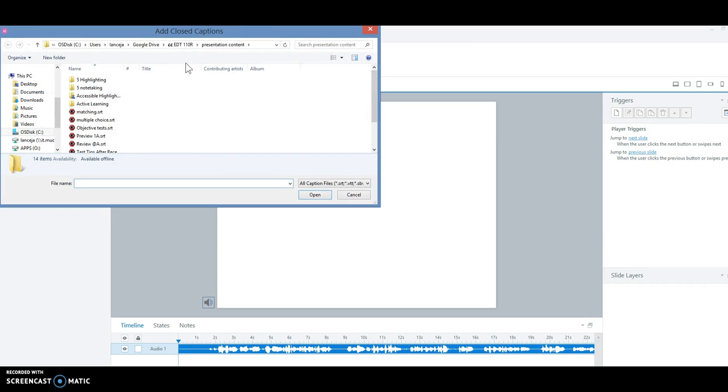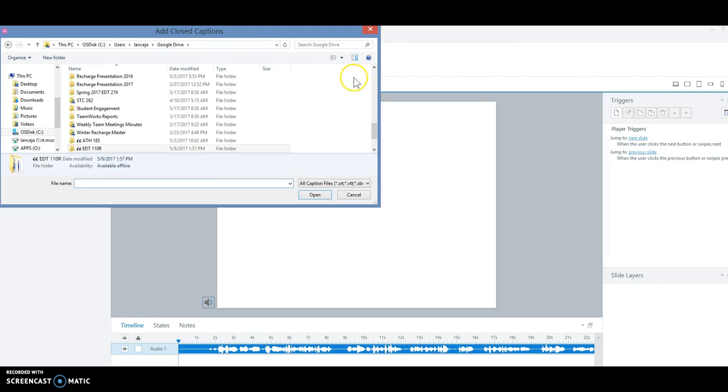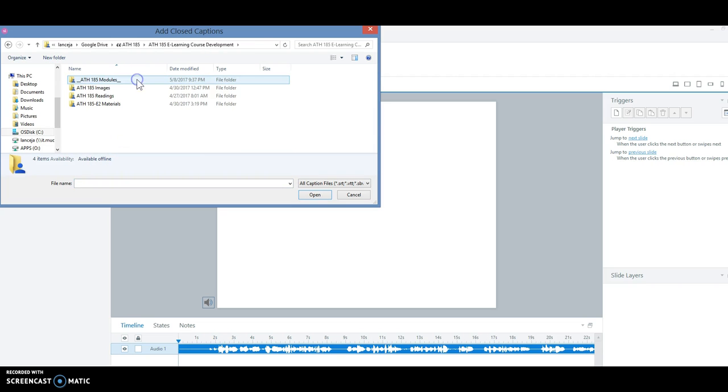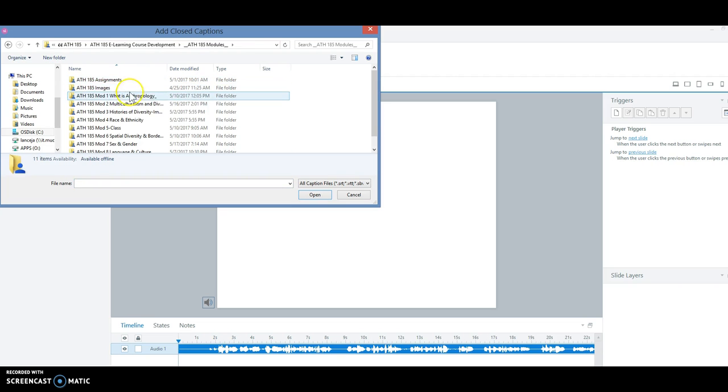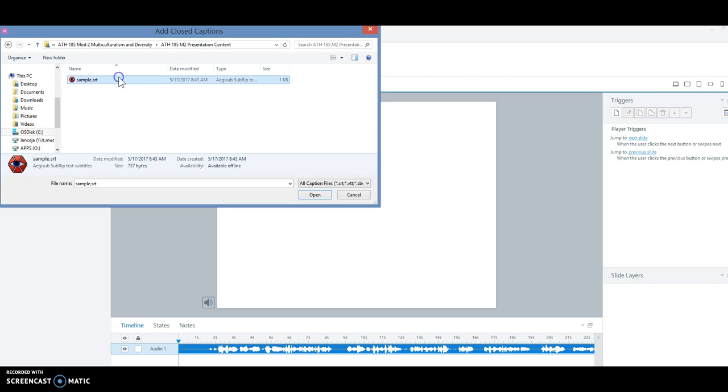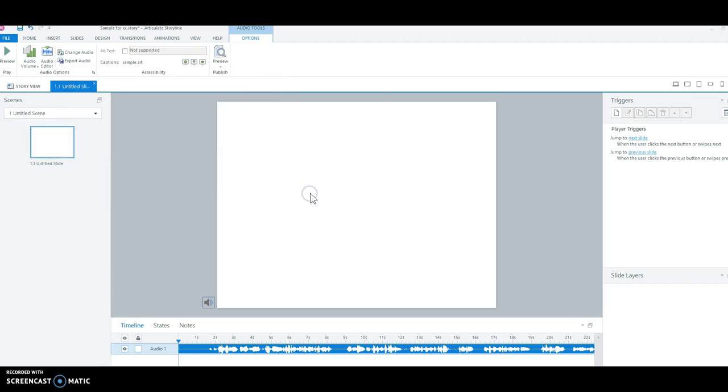And we're going to find that file, which is in this, and we're going to open, and now the captions are within your Storyline. I'm going to save that.